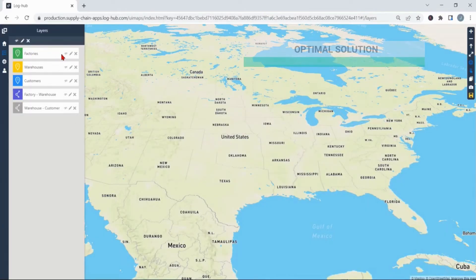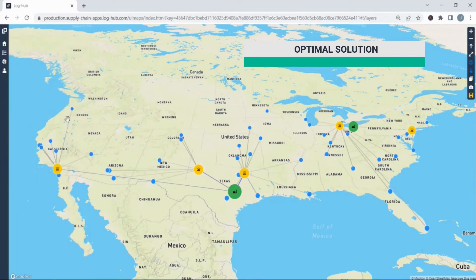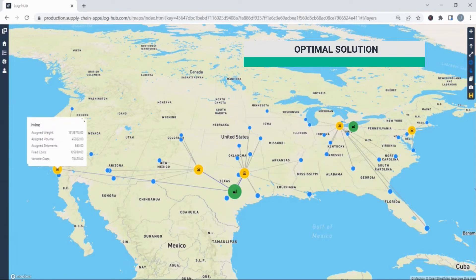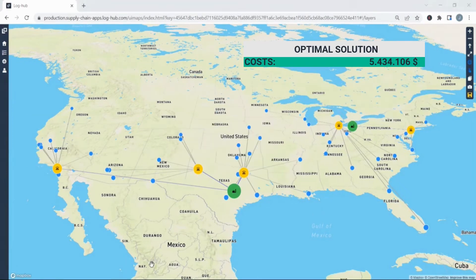Let's now visualize the new network design structure. From the Cleveland and Austin factory to the customers all over US the optimal solution offers these five warehouses through which the distribution should go. Those suggested warehouses are Irvine, Jersey City, Lubbock, Plano and Toledo. Total cost of this optimal solution is 5.4 million dollars.